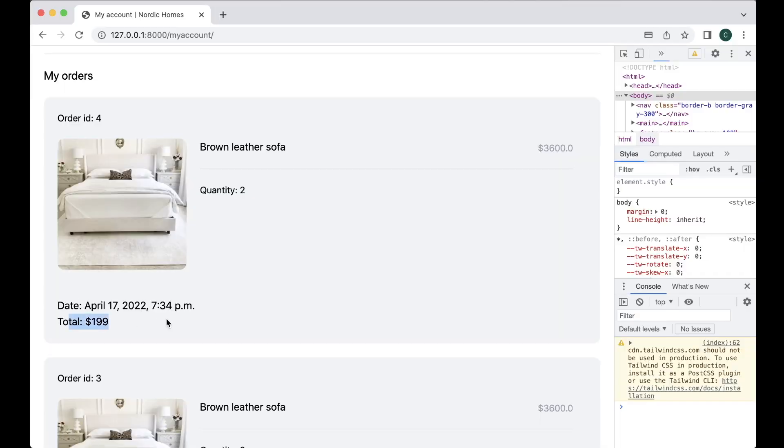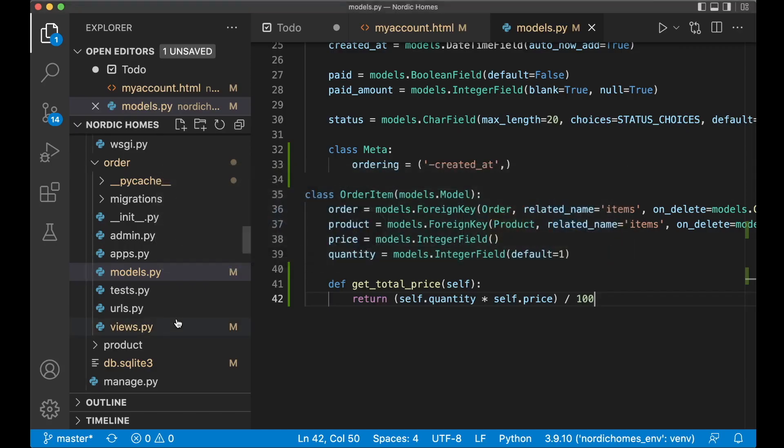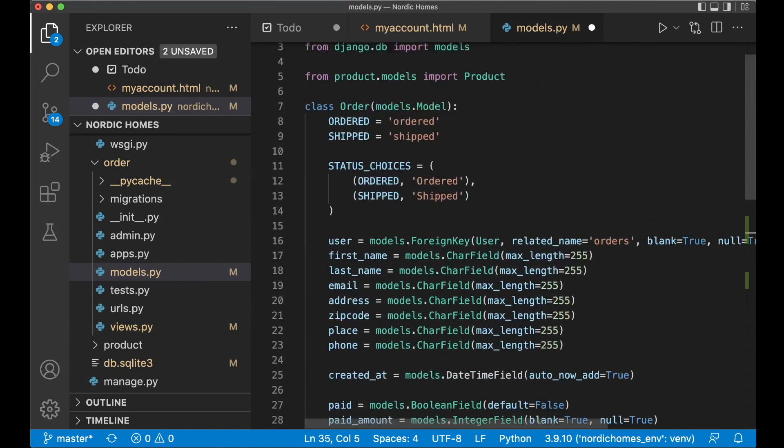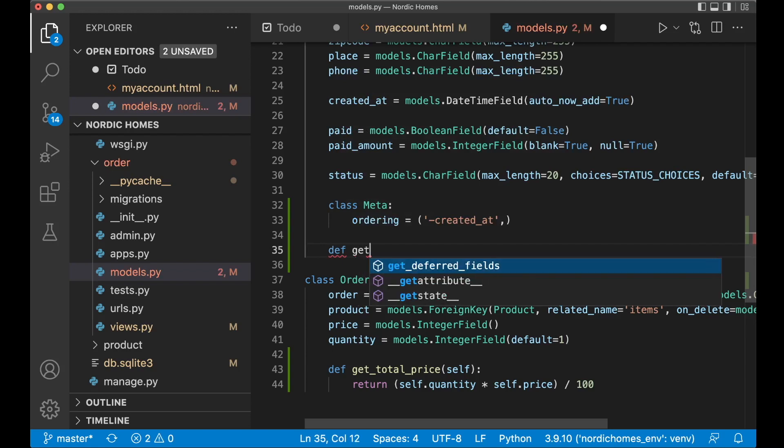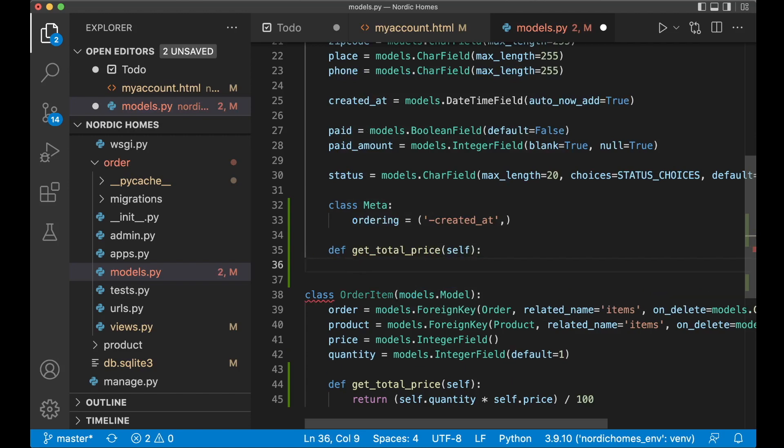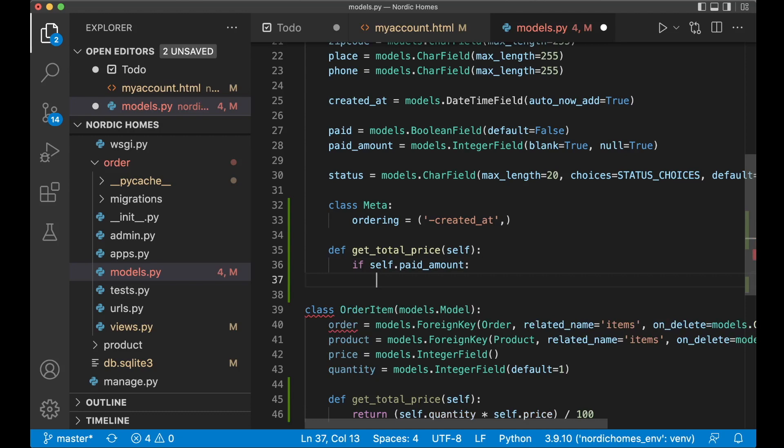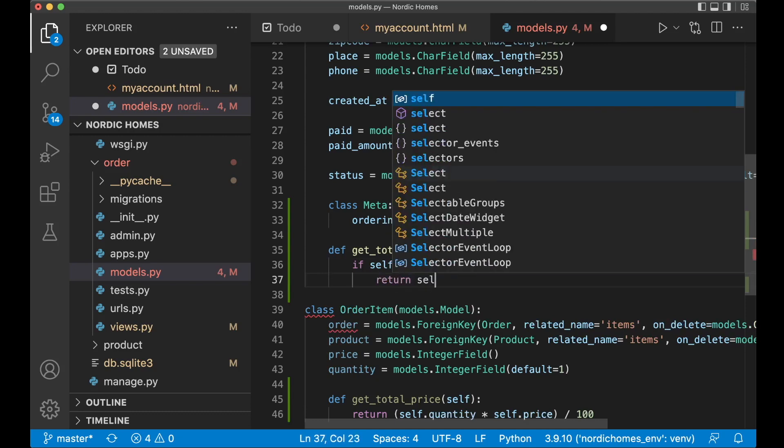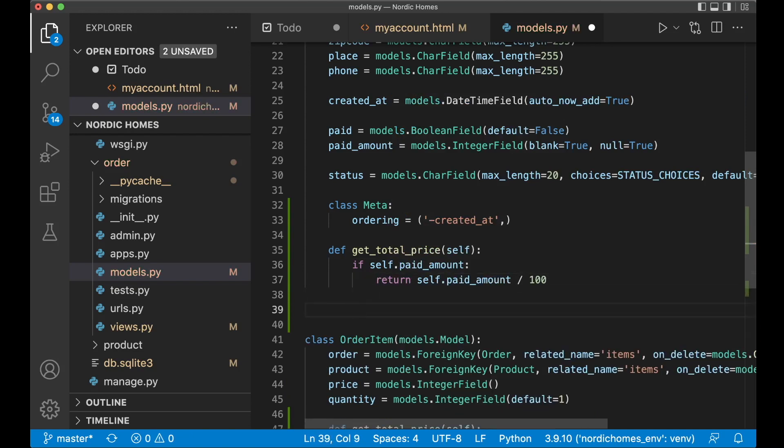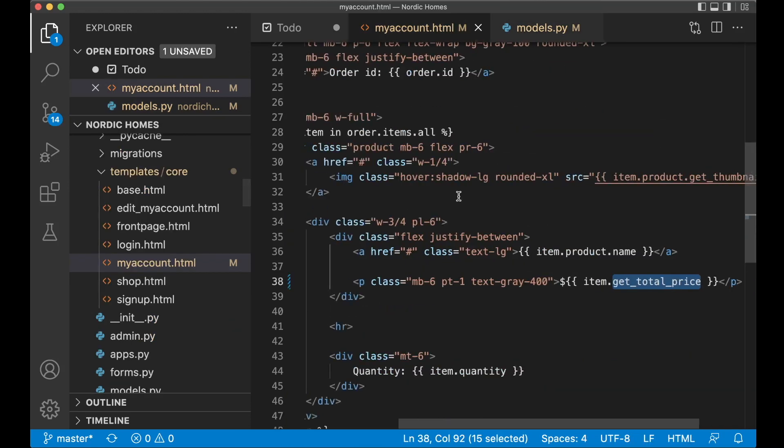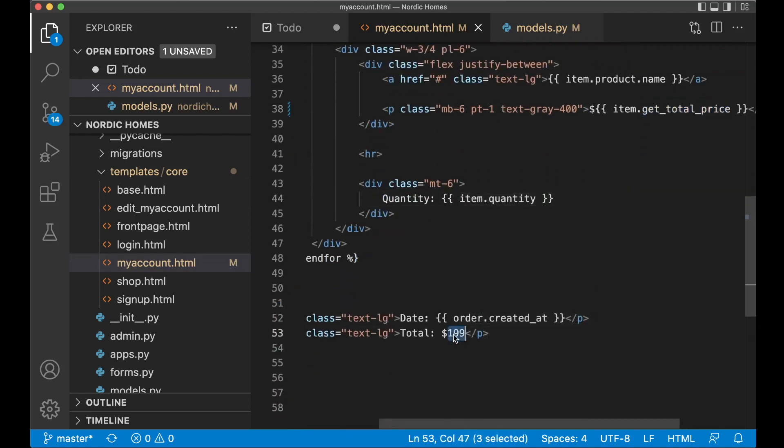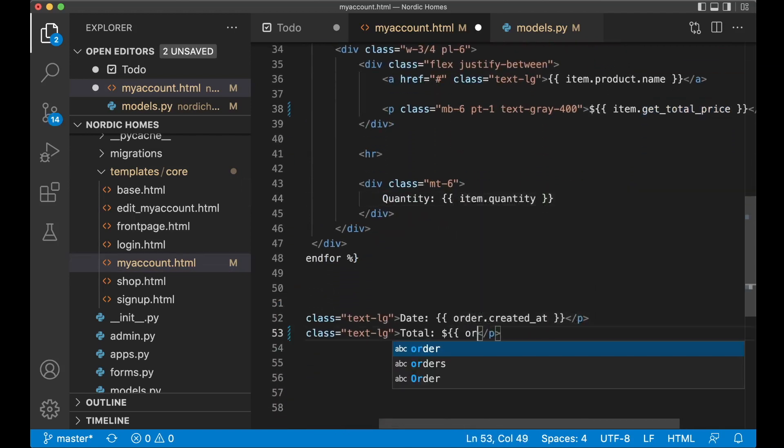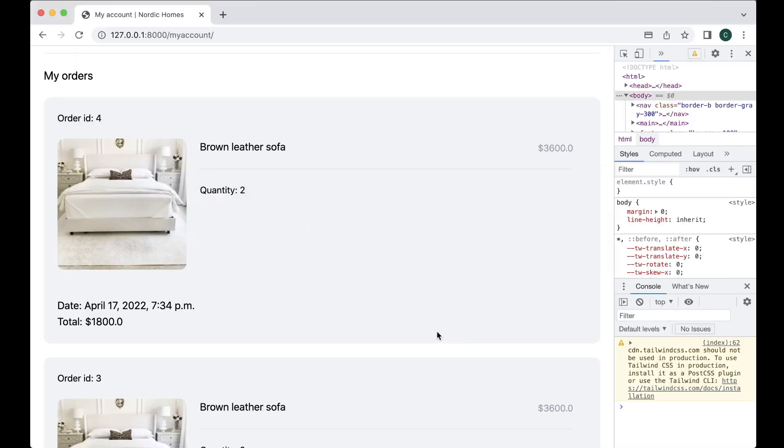Then we just need to fix the total price for the whole cart as well so we can add this to the model first, which is this model, the order model. Def get_total_price, pass in self, and then here if self.paid_amount we need to check that this actually exists. If there are any with a non-value or similar return self.paid_amount then just divide it by 100. If not we just say return zero. Now we just need to use this function so instead of hard coding 199 here we say order.get_total_price and save.